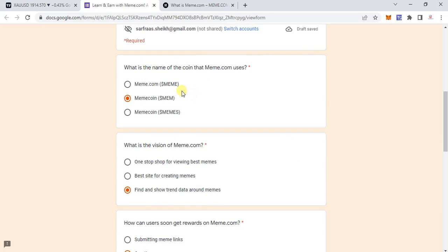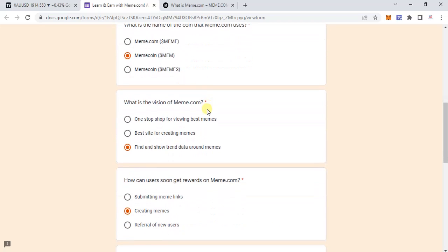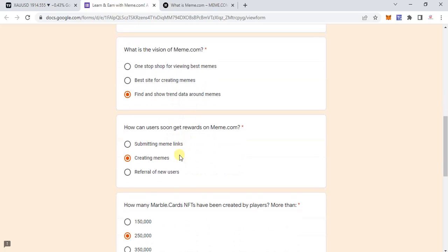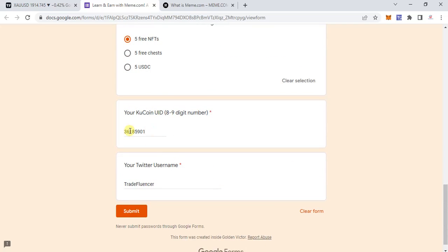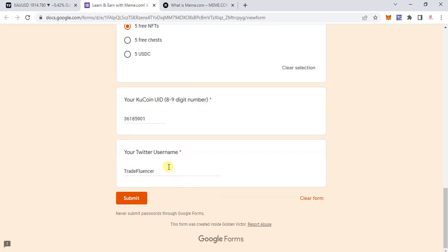So questions one, two, and five I'm quite sure about, and these other two I think are probably correct answers. Before you submit, please cross-check at your end so that if I missed anything, you get the correct answer. You will need to submit your Coupon ID and your Twitter username where you tagged, retweeted, and completed the activities.